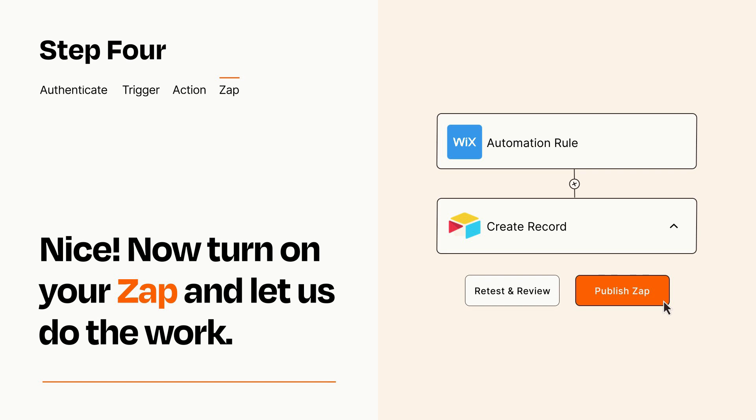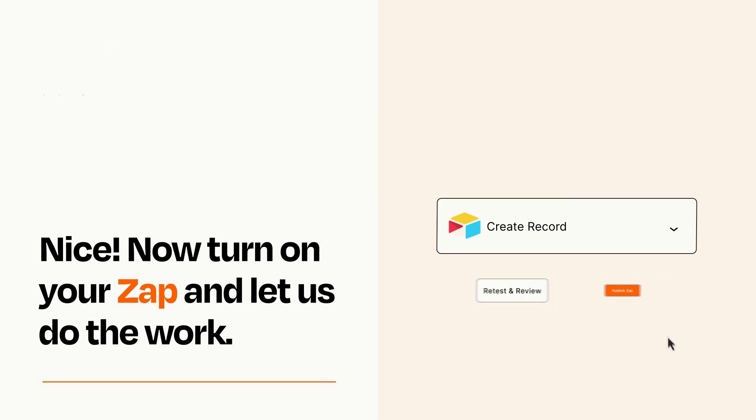Zapier can be as simple or as complex as you'd like and connects with thousands of apps, more than any other platform.